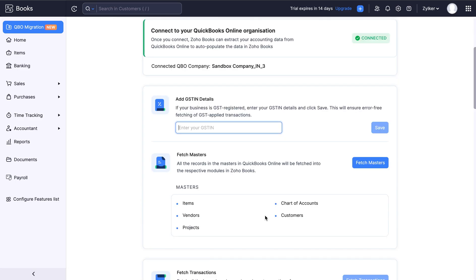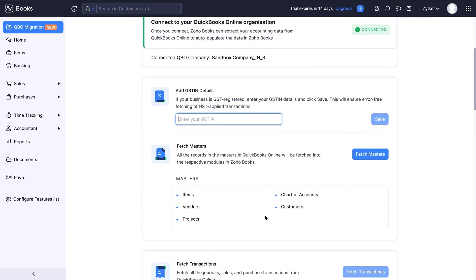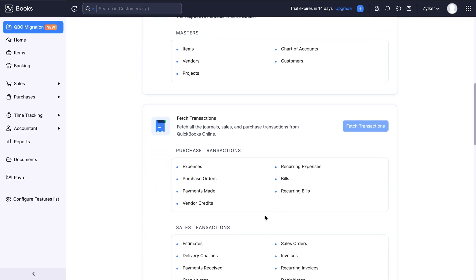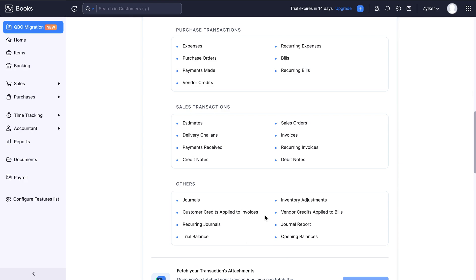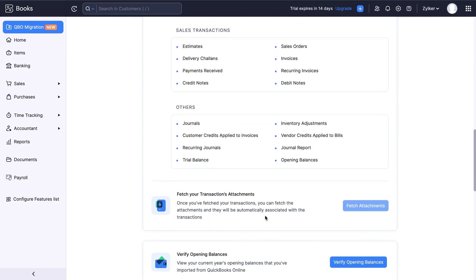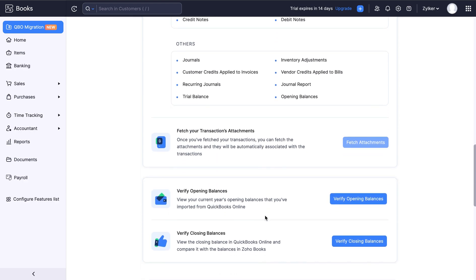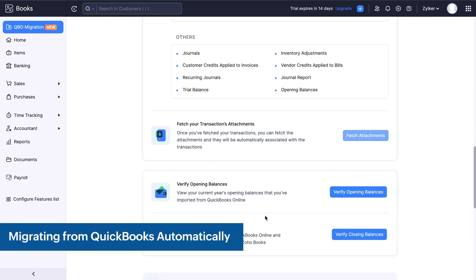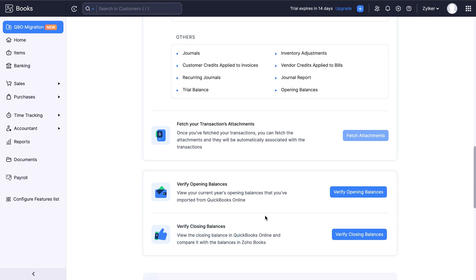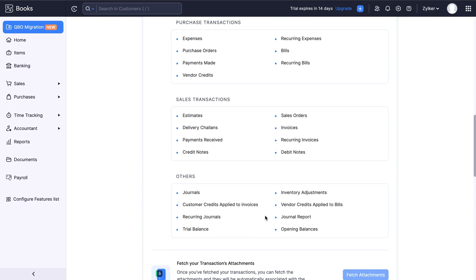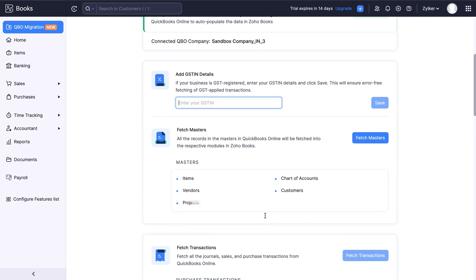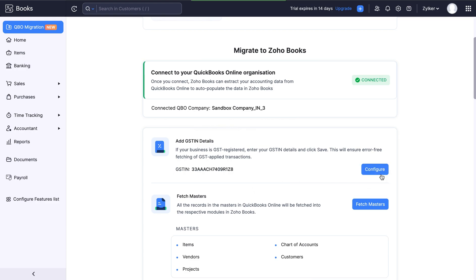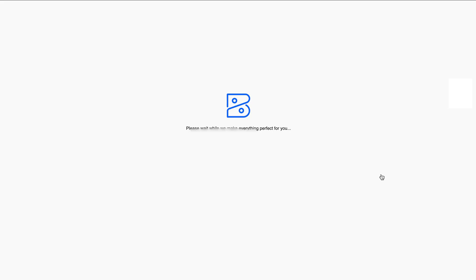After connecting your organization, you will be able to fetch all your data including your items, contacts, and your sales and purchase transactions, transaction attachments into Zoho Books. And then you can verify your opening and closing balance. Let's see how you can migrate and record all your accounting data from QuickBooks automatically right from Zoho Books. You can provide your GST number here and click save so that your transactions are fetched error free with the GST details.